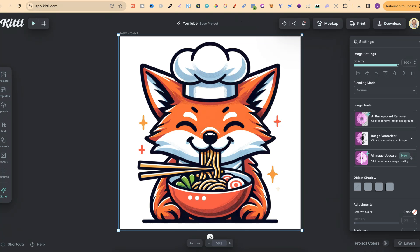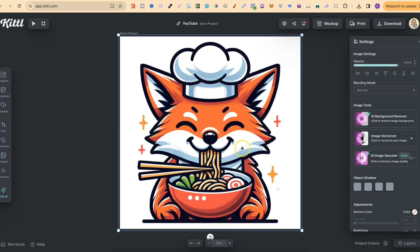this is a little clip art or sticker that I created here in Kittle as well using their AI. But right on this image, we can see there's no gradients. There's only solid colors. So if you have solid colors just like this, it makes the converting to SVG process a lot easier.